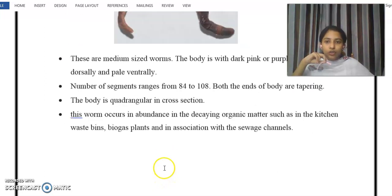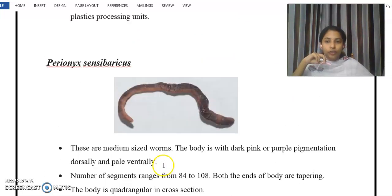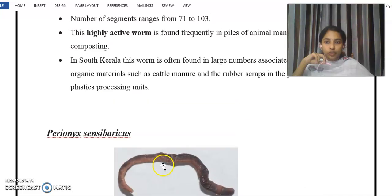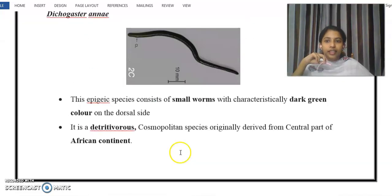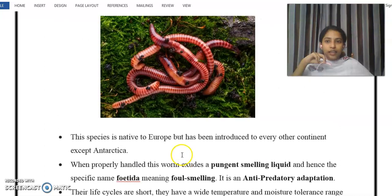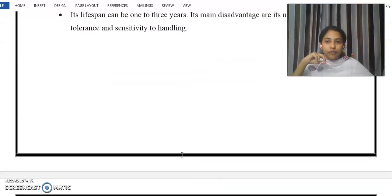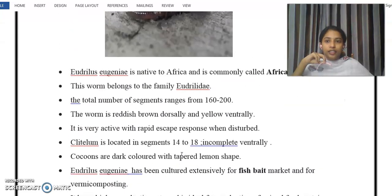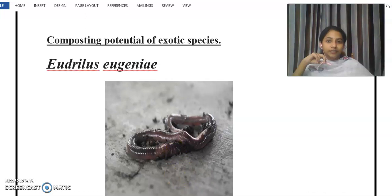That is all about the four different species of earthworms: Perionyx sansibaricus, Dichogaster annae, Eisenia foetida, and Eudrilus eugeniae. Thank you.